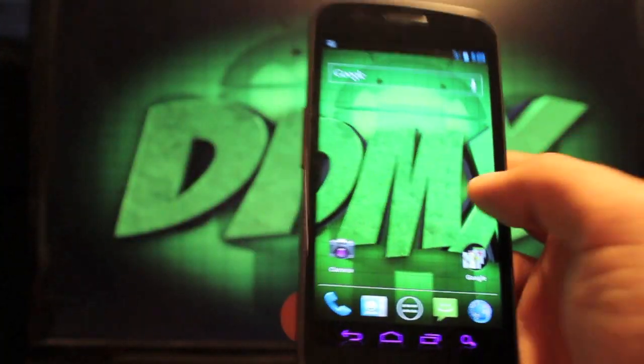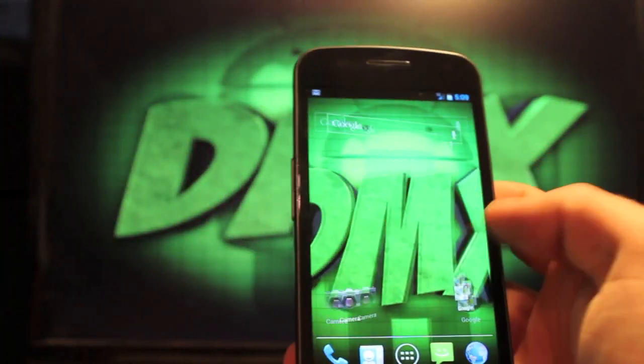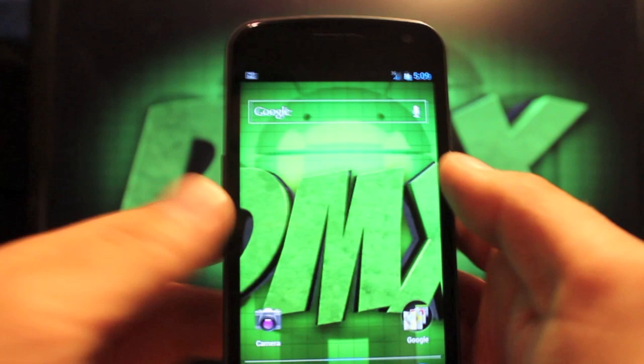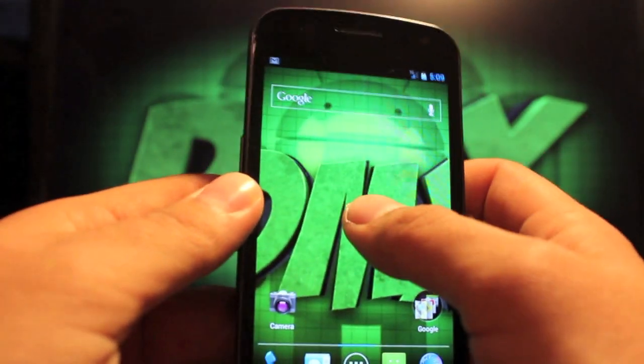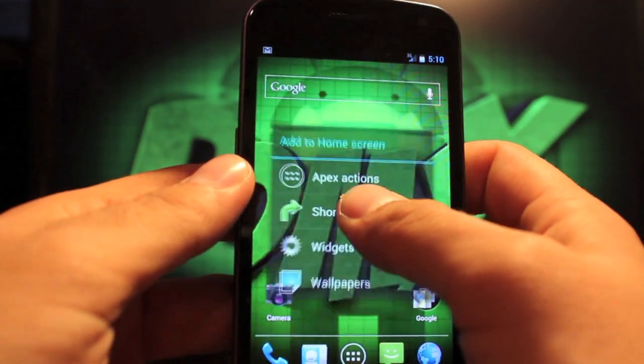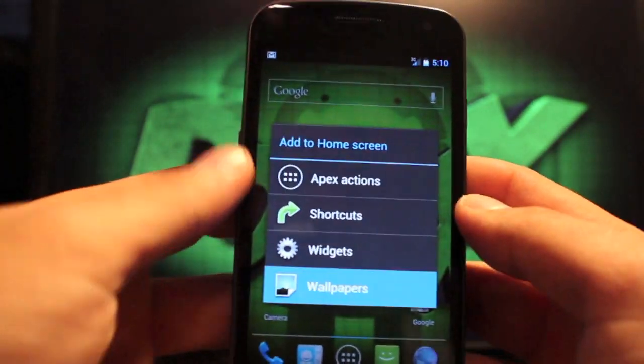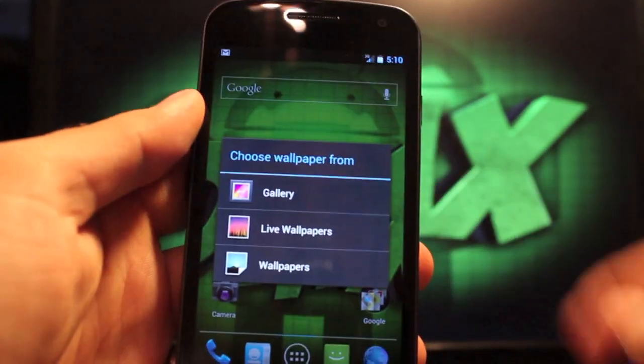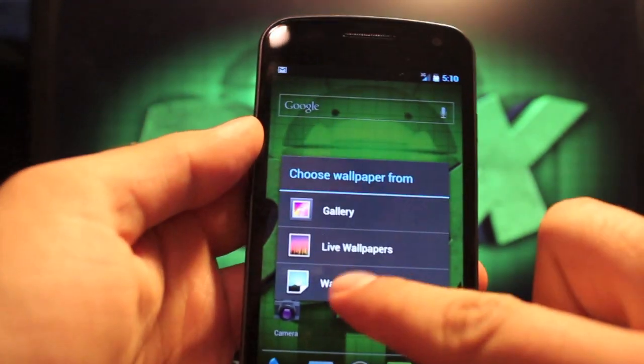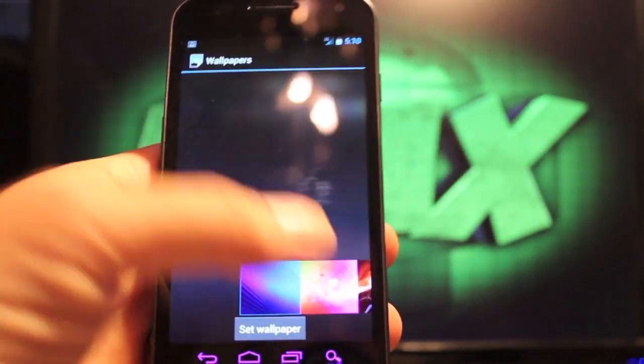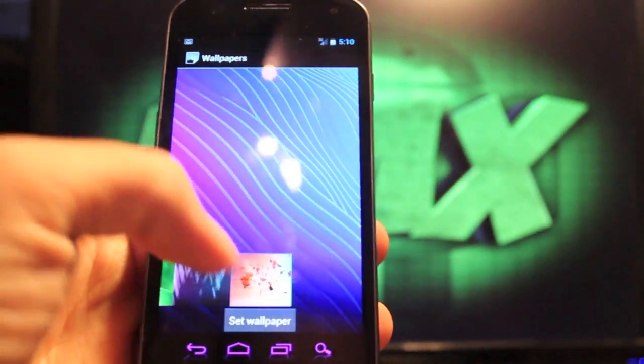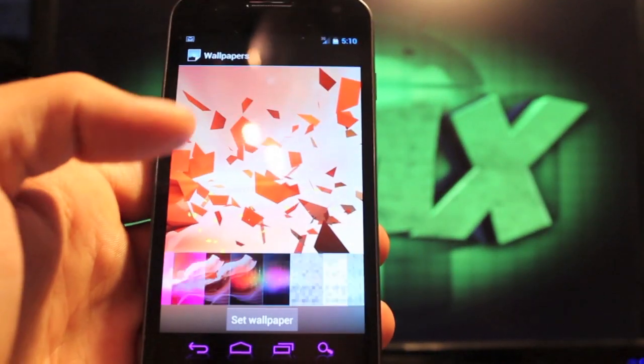So that's pretty much all the customization in this ROM. Let's see here. If you go to wallpapers, it looks like you're just going to have your standard wallpapers, no special BAMF wallpapers or anything like that.